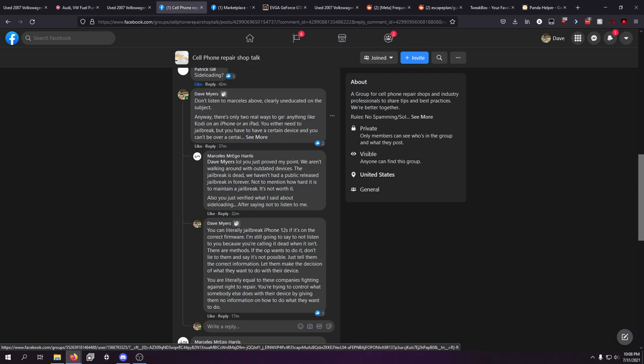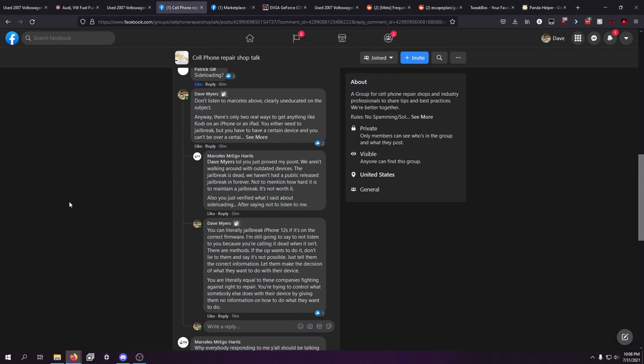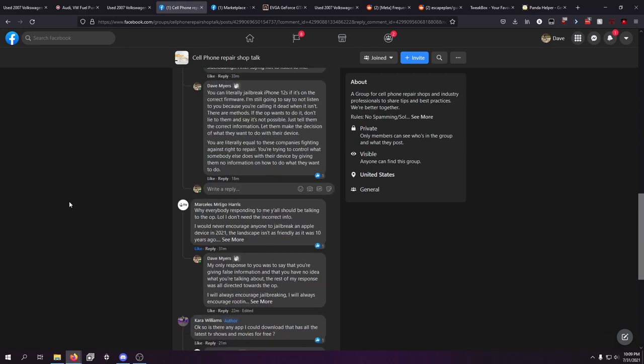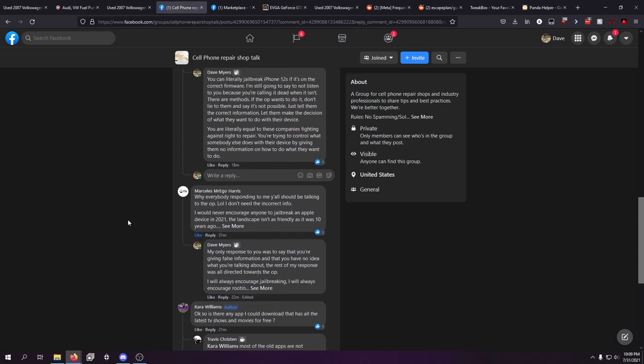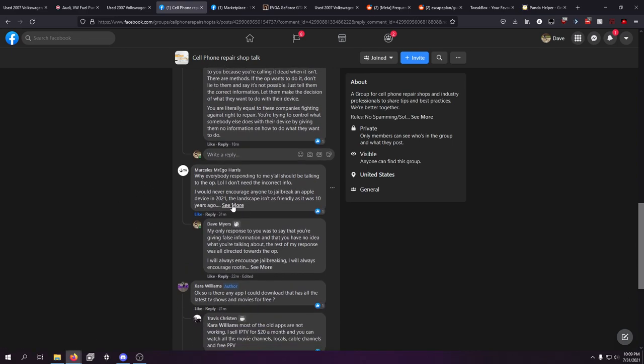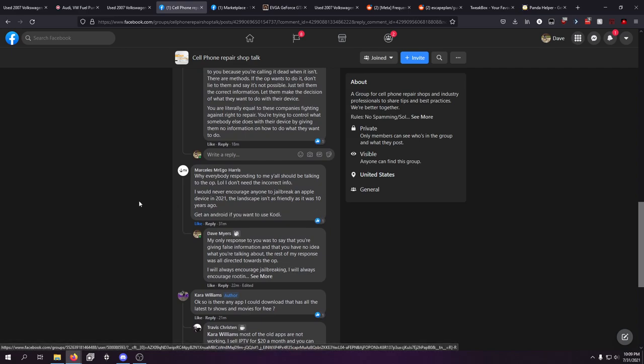And this is just an example of a big problem with right to repair from the business perspective or from like Apple's perspective. This is literally controlling what somebody else wants to do with their device is lying to them and saying they can't do it when they can. So I literally called them out and said you are literally equal to these companies fighting against right to repair.